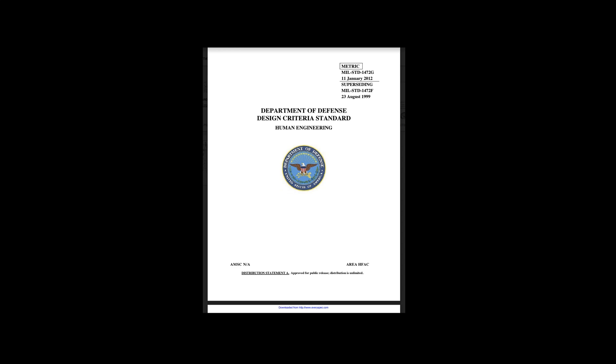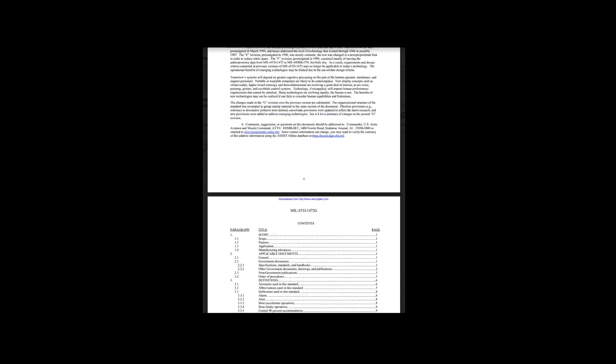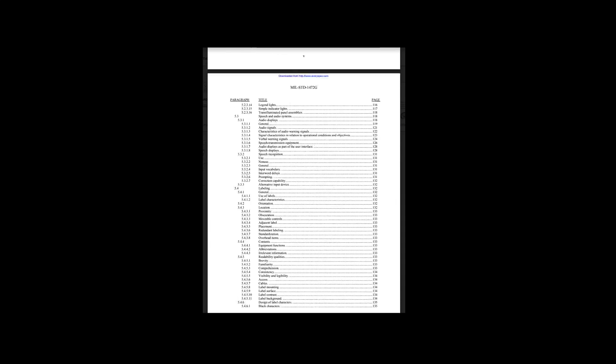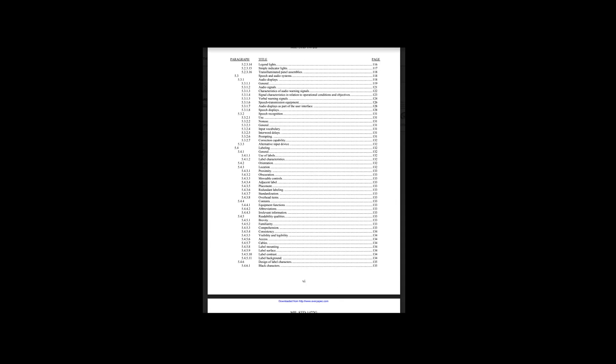Military equipment manufacturers and operators around the world have come together to create agreed-upon standards in the way that HUD symbology is displayed. A link to one such document is provided in the description below.